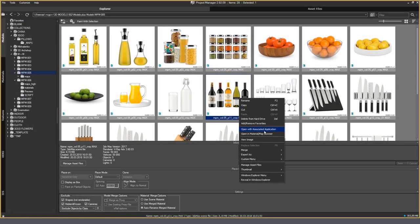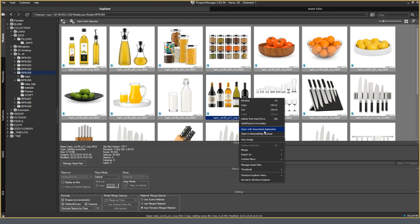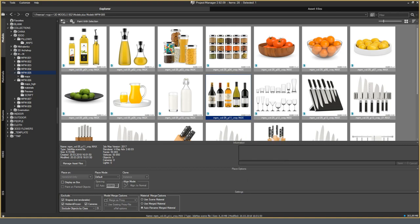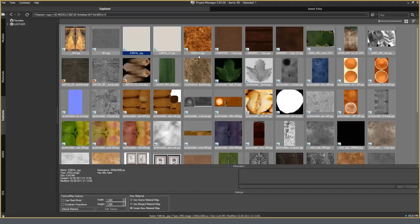Open with associated application. Any file in the Project Manager can be opened in the software that supports the format of the selected file. This is especially true for textures that can be opened in Photoshop or in the software that is tied to this format without leaving the 3ds Max window. As a rule, all standard formats are tied to viewers. So there is an additional option with choosing the right software for the opening.